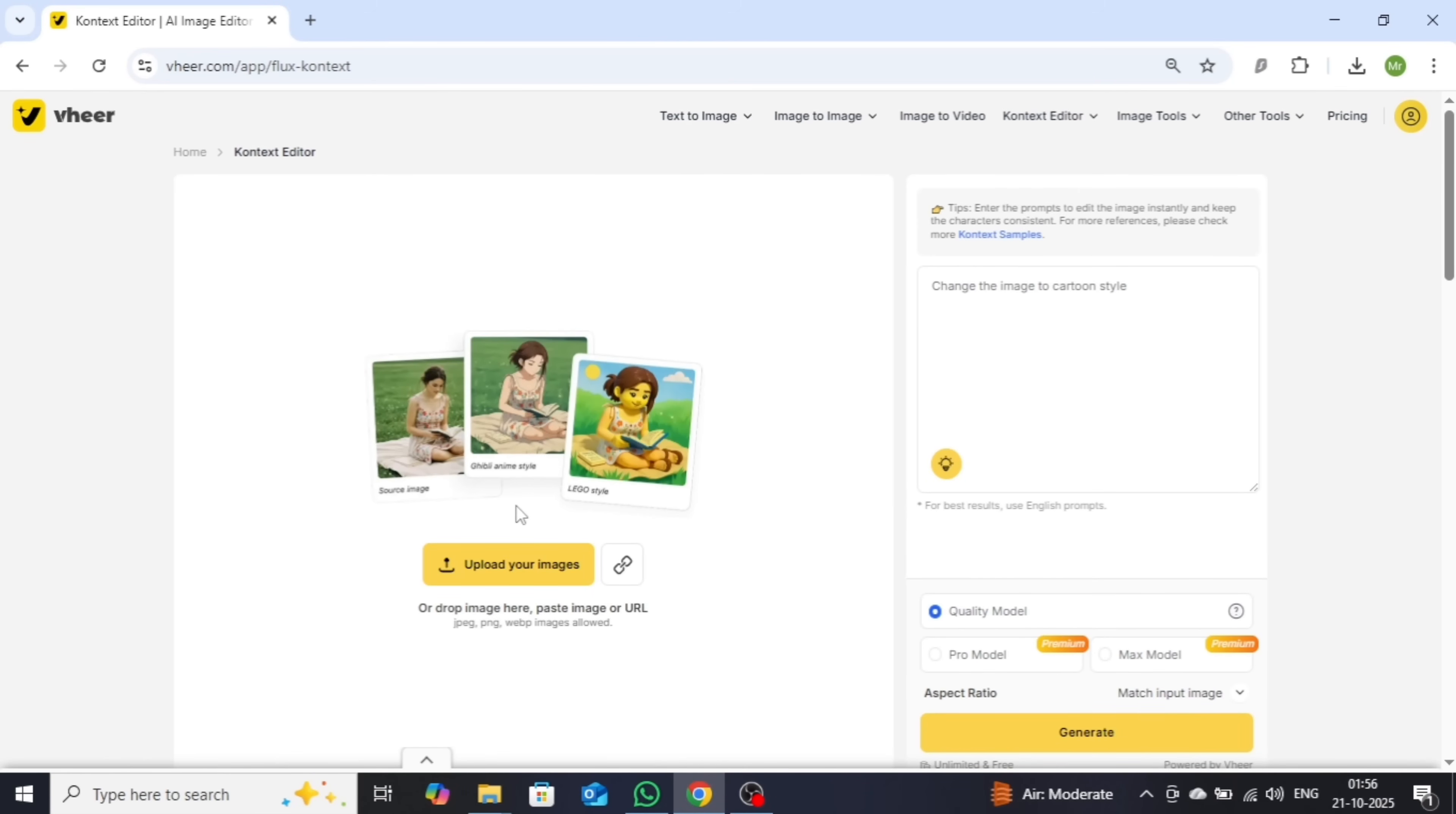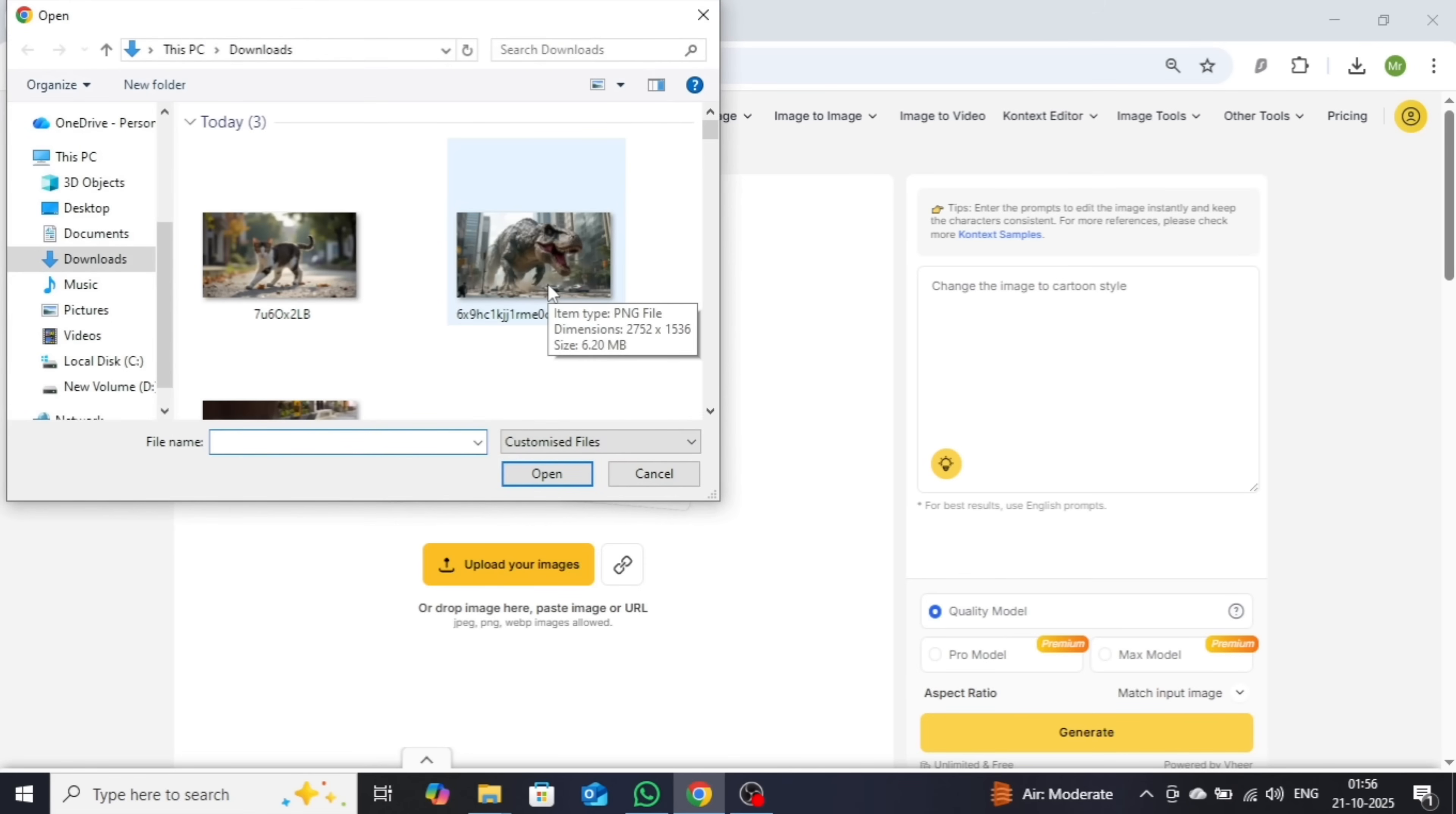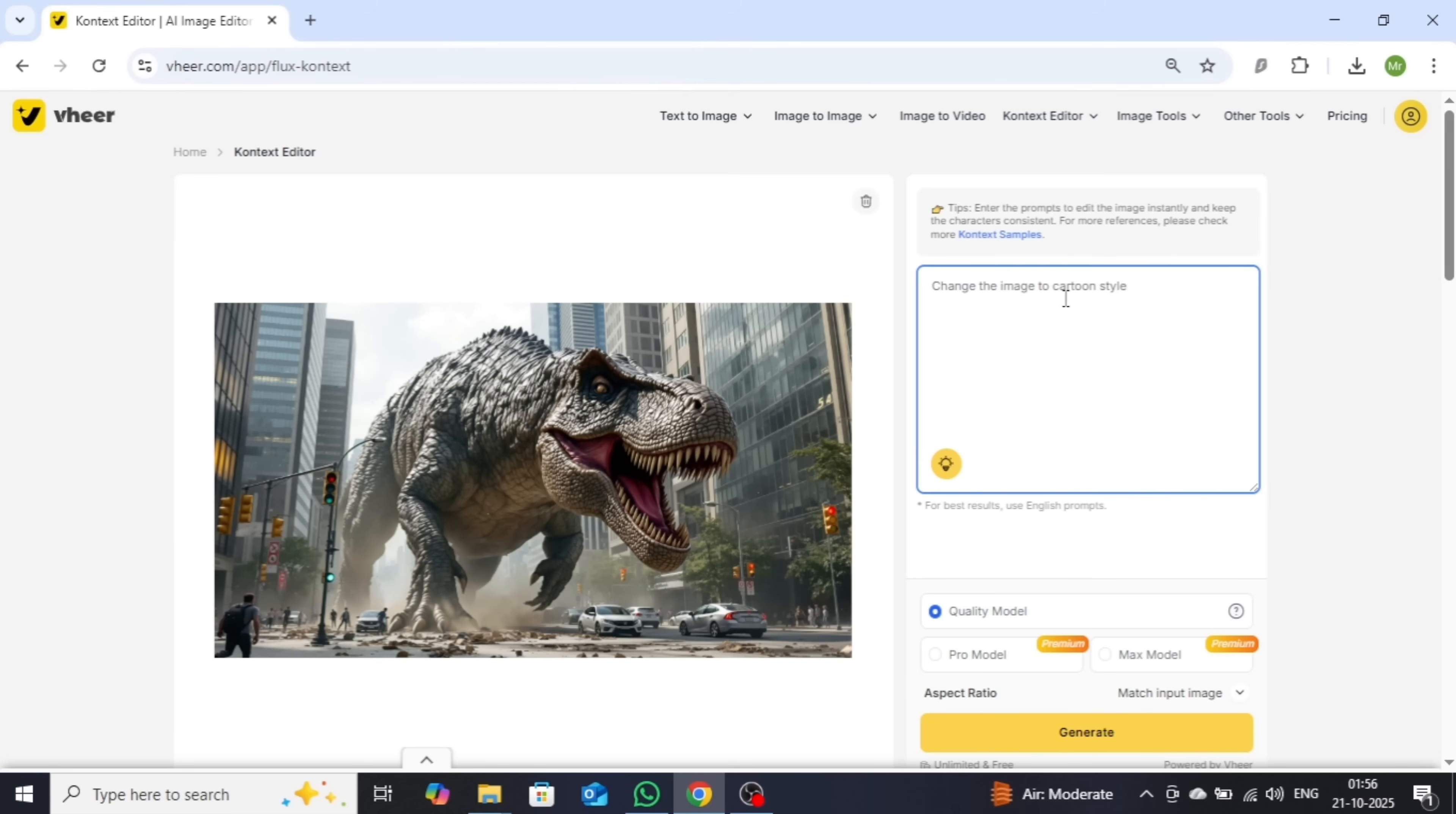Once the editor opens, upload the image you'd like to transform. Then, enter your prompt. For example, change this image into cartoon-style.